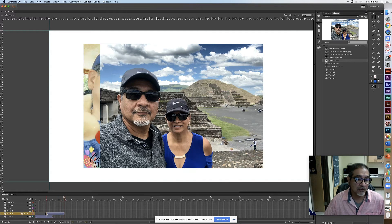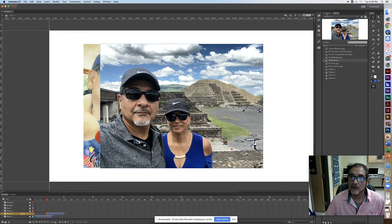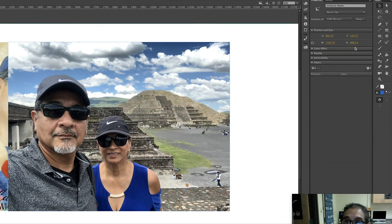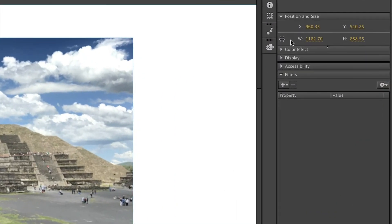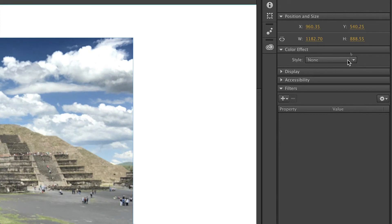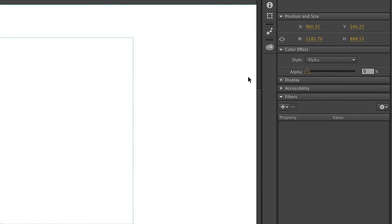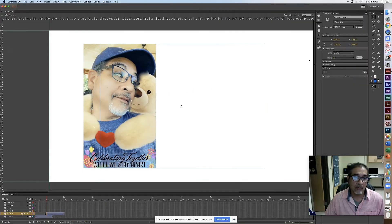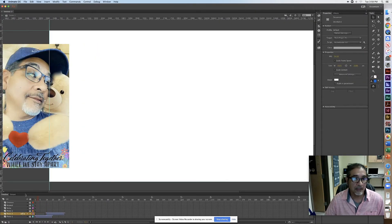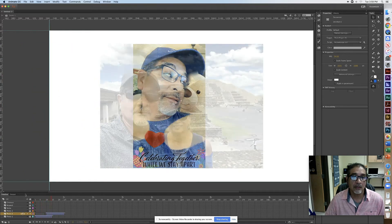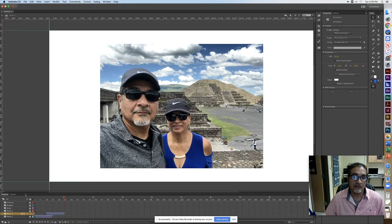On the last frame for this layer, I select the image, go to Properties, Color Effect, and set Alpha to zero. Now it fades out at the end. When I hit Enter, the first image disappears and the second one flickers into place.